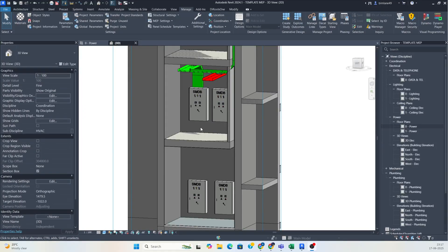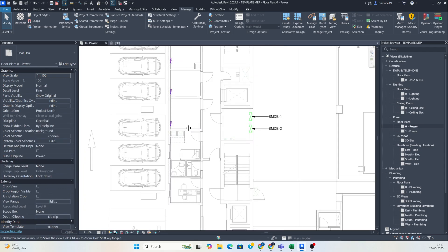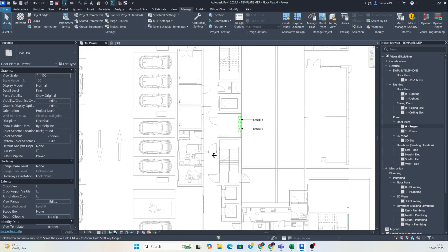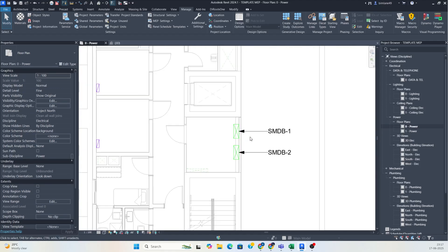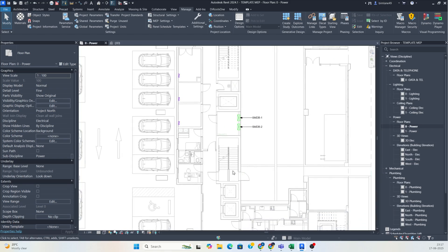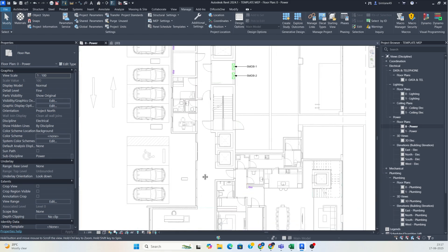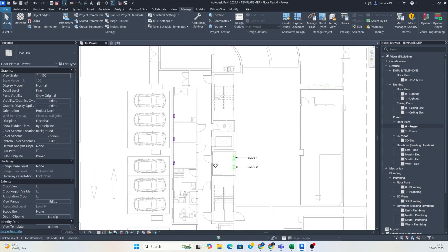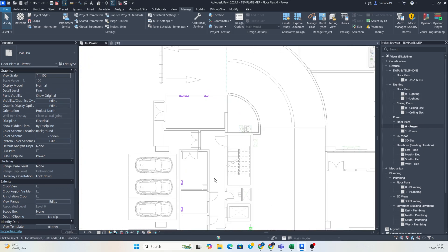Hello friends, welcome back to my YouTube channel. Today's session is about how we can distribute the conduiting in Revit. These DB locations are indications only. This is our main SMDB panel, and from that we can see how to run the conduits to these SMDBs — that is what I am trying to plan and do here.